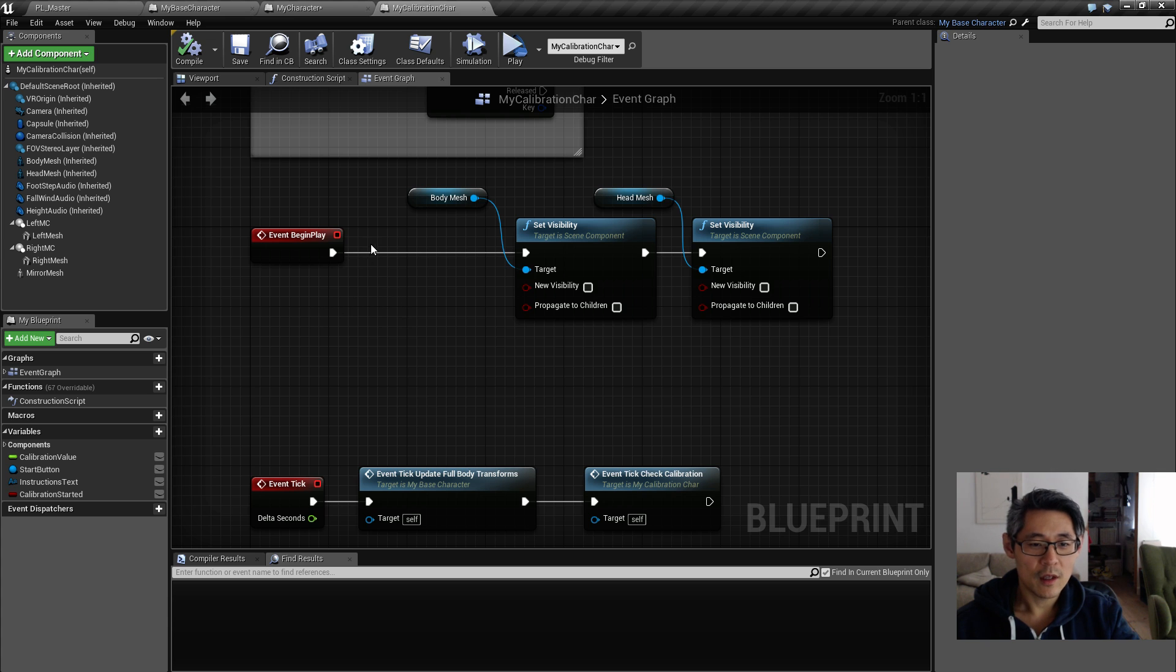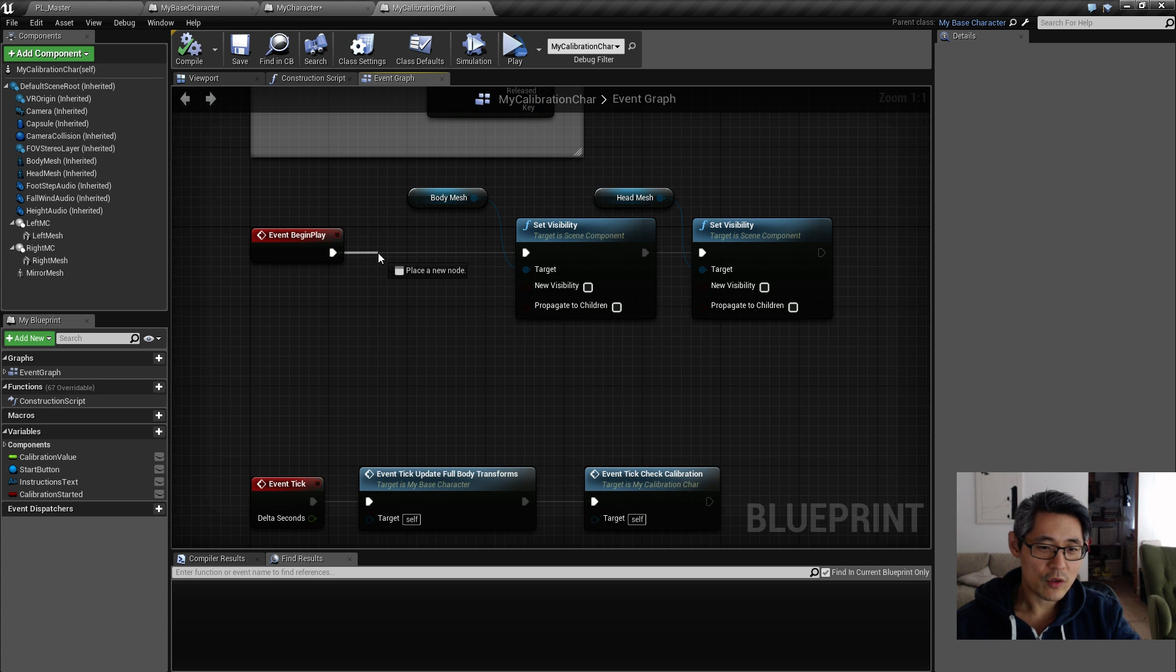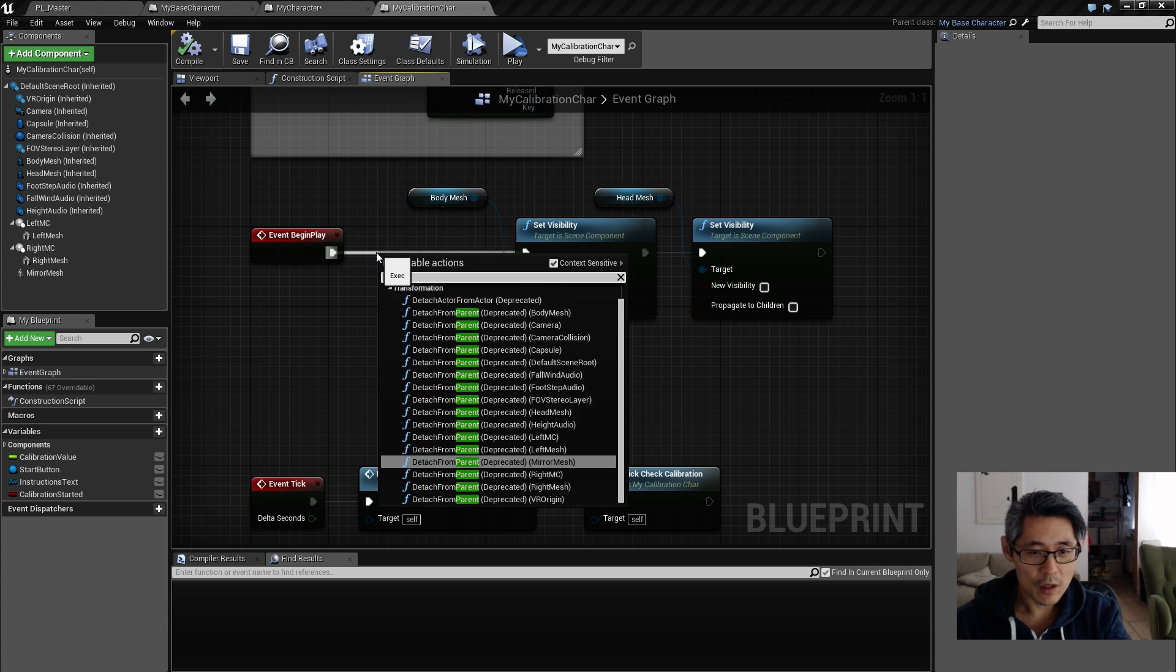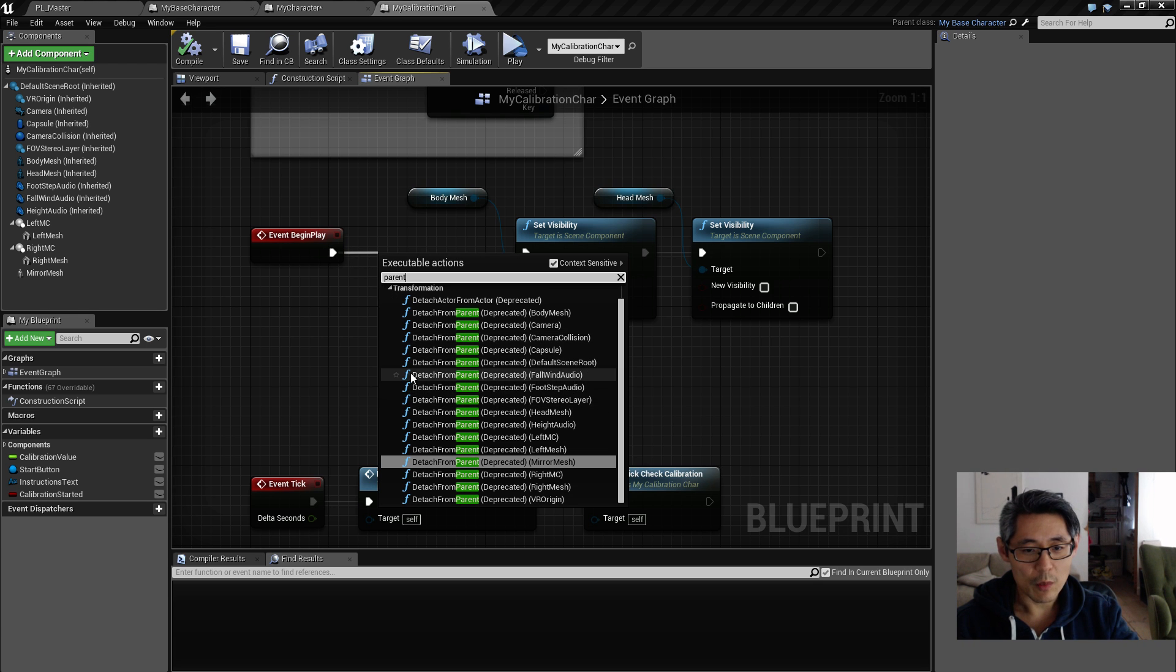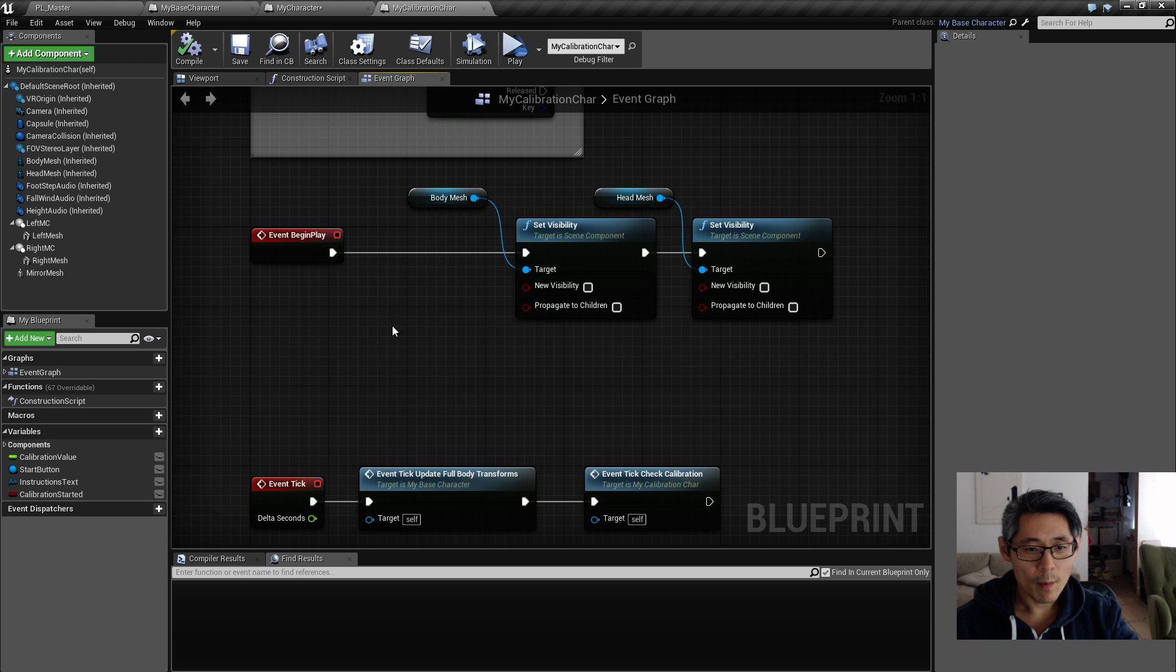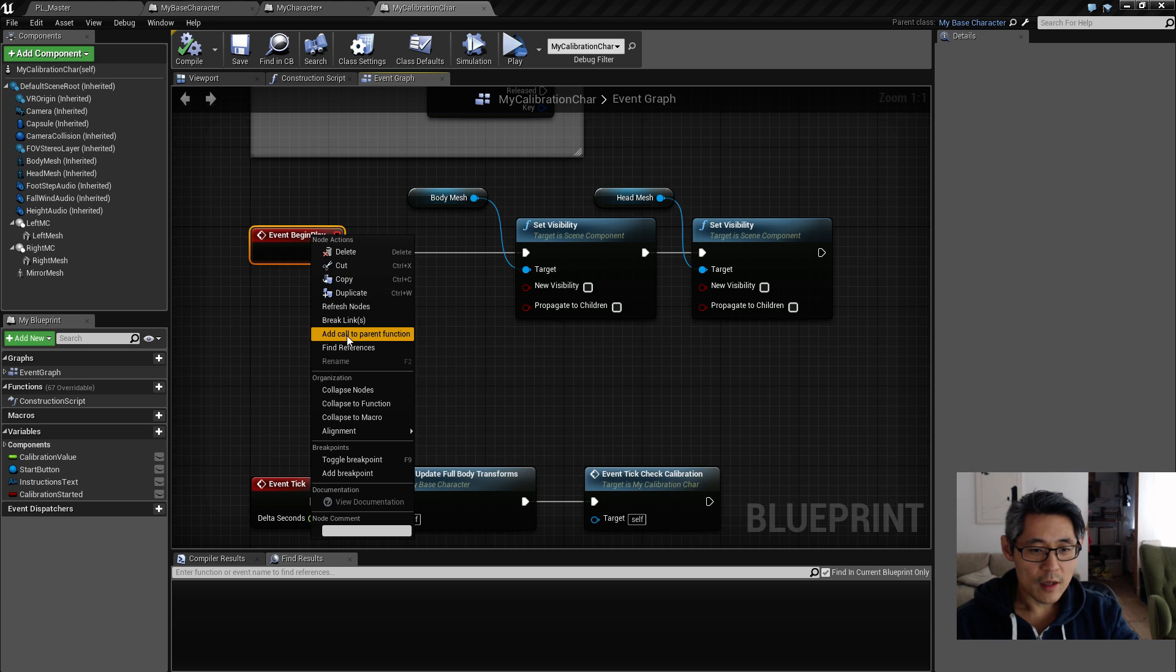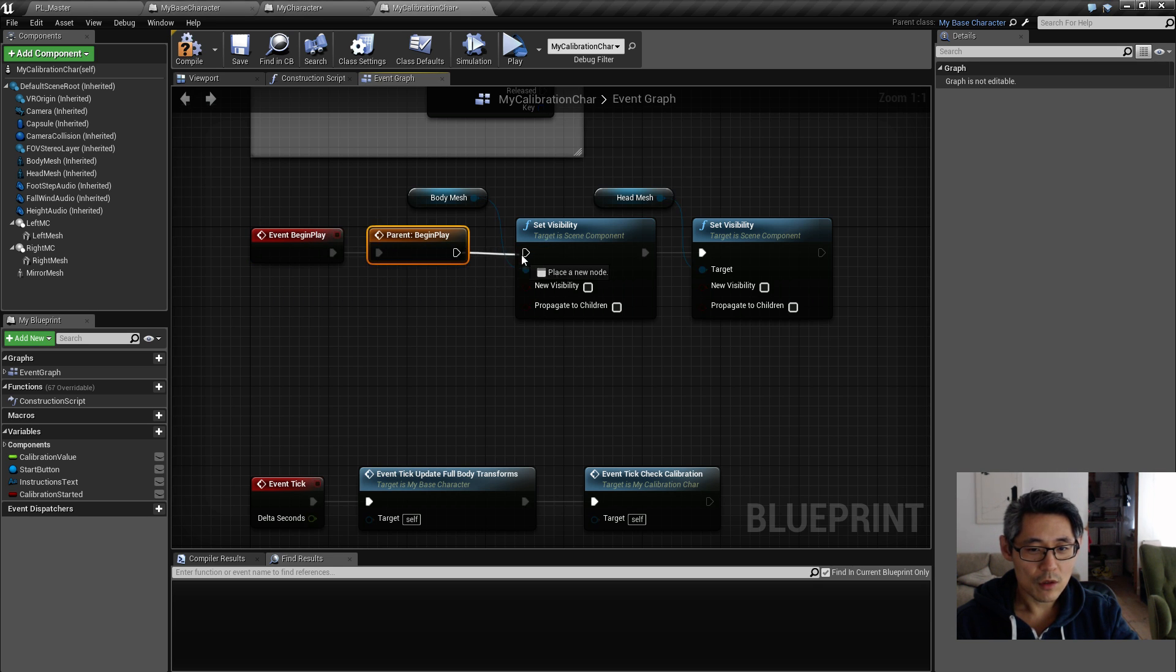The first time I tried this I typed and typed parent, and that doesn't give you anything really except for some other stuff here. But what you need to do is you can right click here and say add call to parent function and that's going to add this node here.